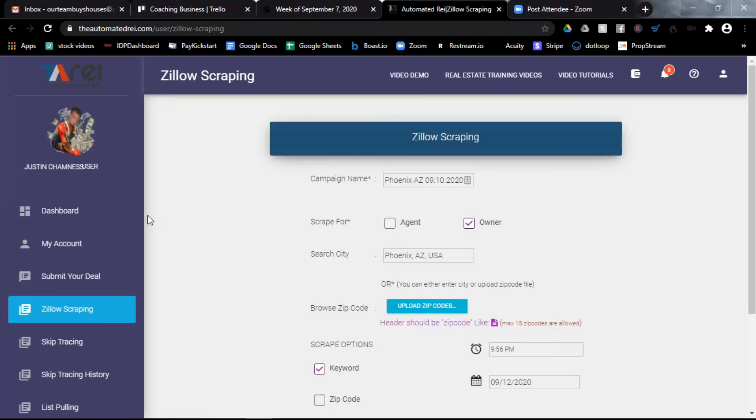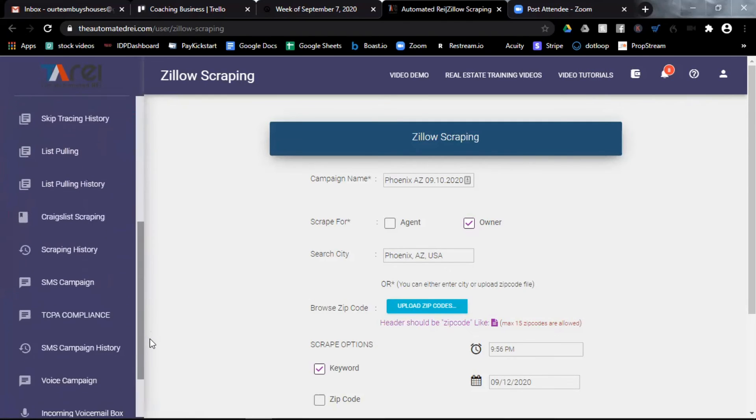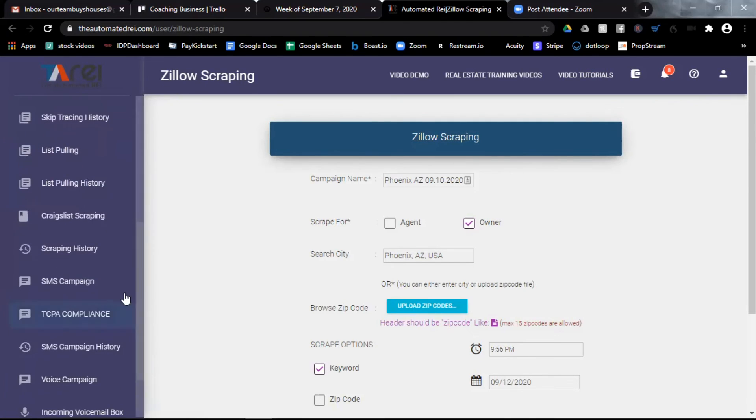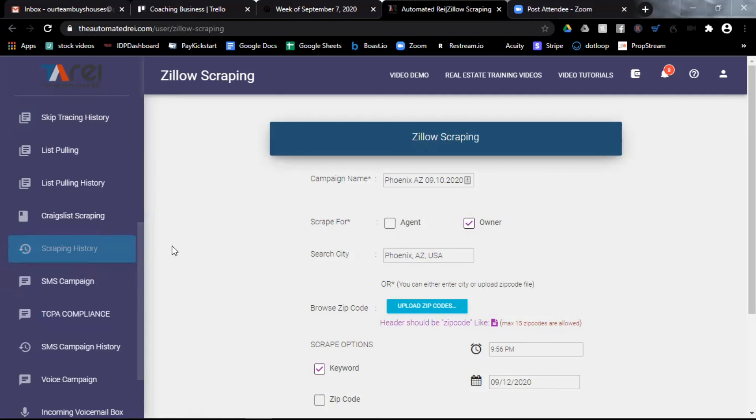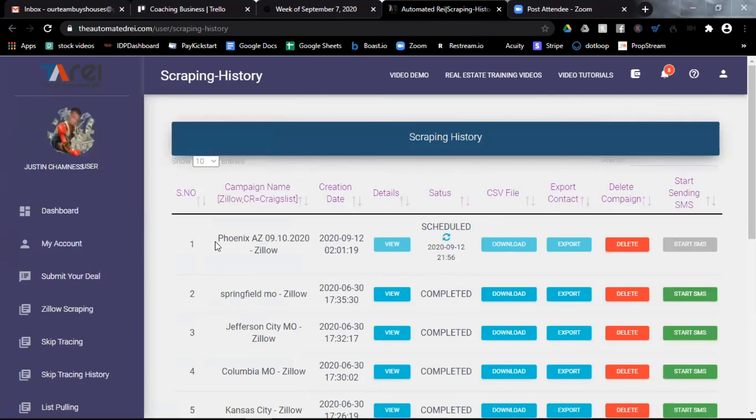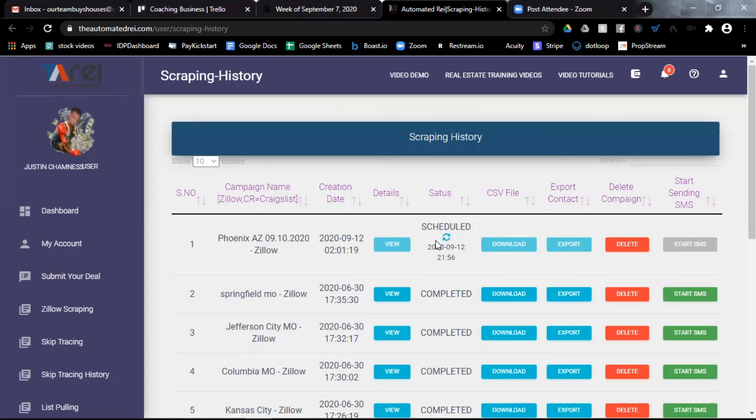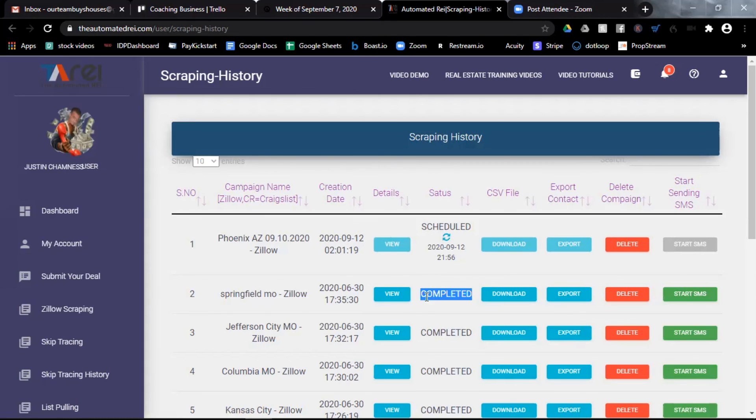You'll see it pops up here in the top right campaign created successfully. Please check in campaign history page. All right. So if I slide over here to the menu on the left down to the scraping history tab and I click that, you'll see at the very top number one scrape, Phoenix, Arizona, the date today and then it's scheduled for the time that I scheduled it for. After the scrape is complete, it will change in this column from scheduled to completed. That's how you'll know the scrape is completely done.